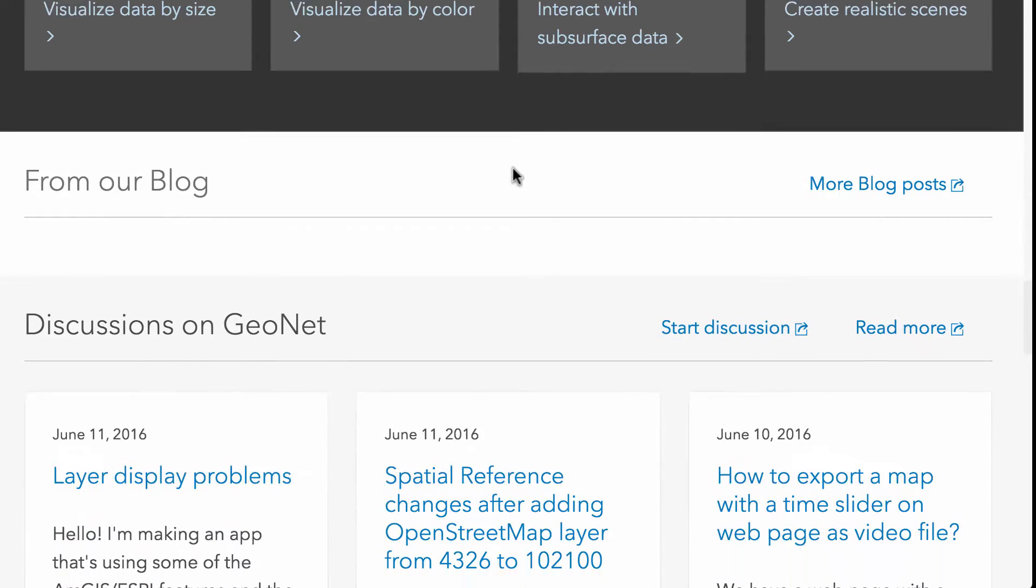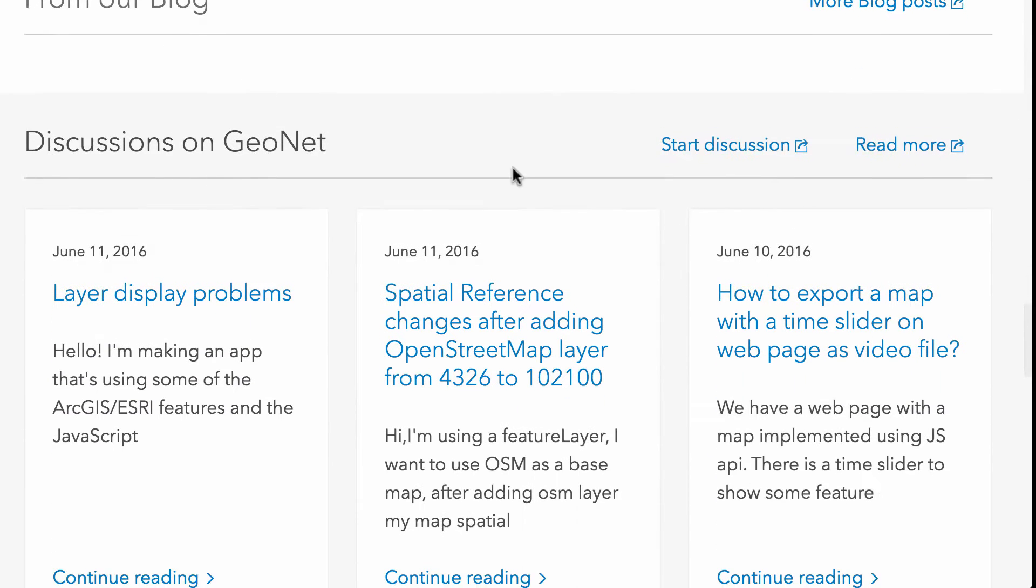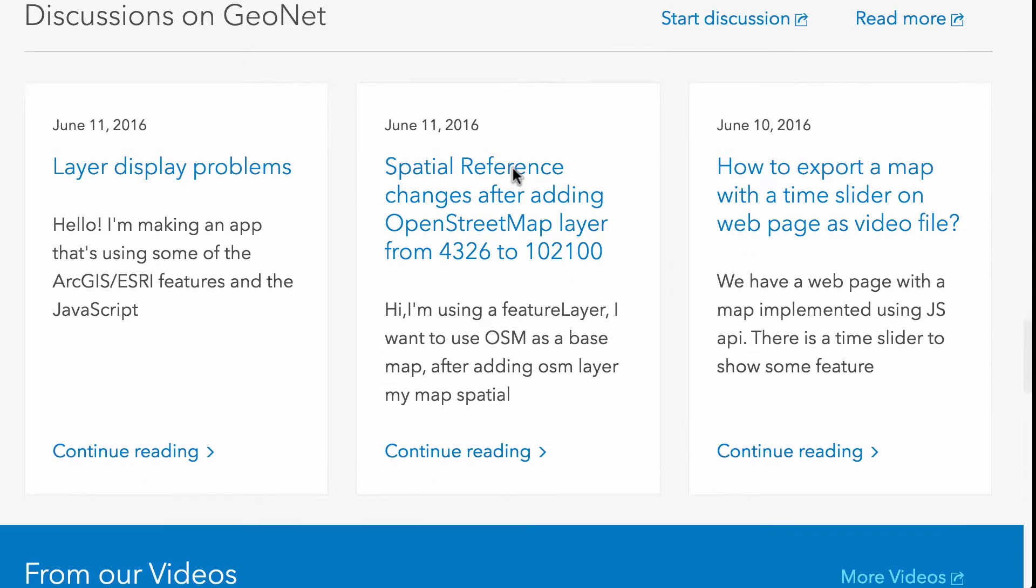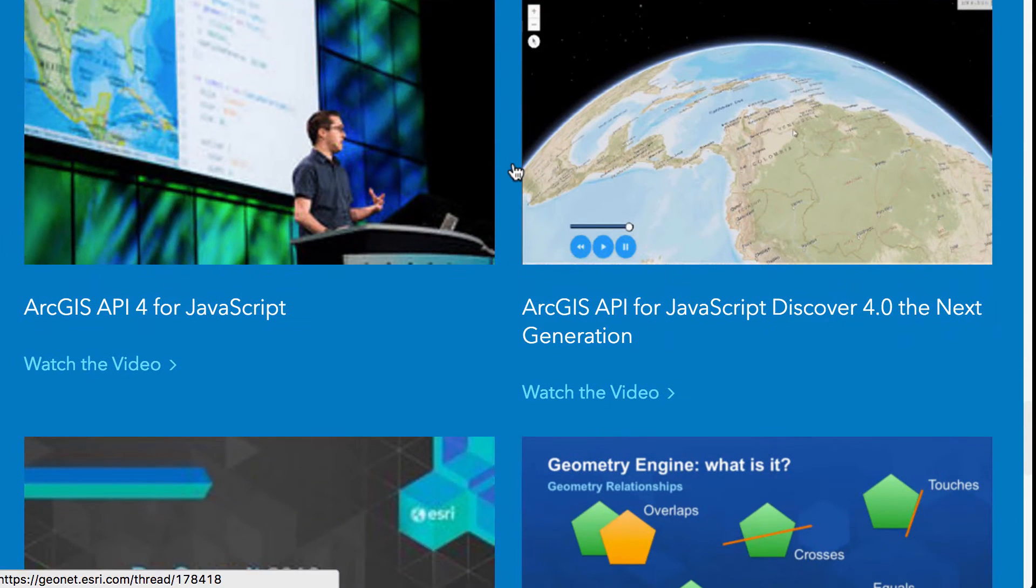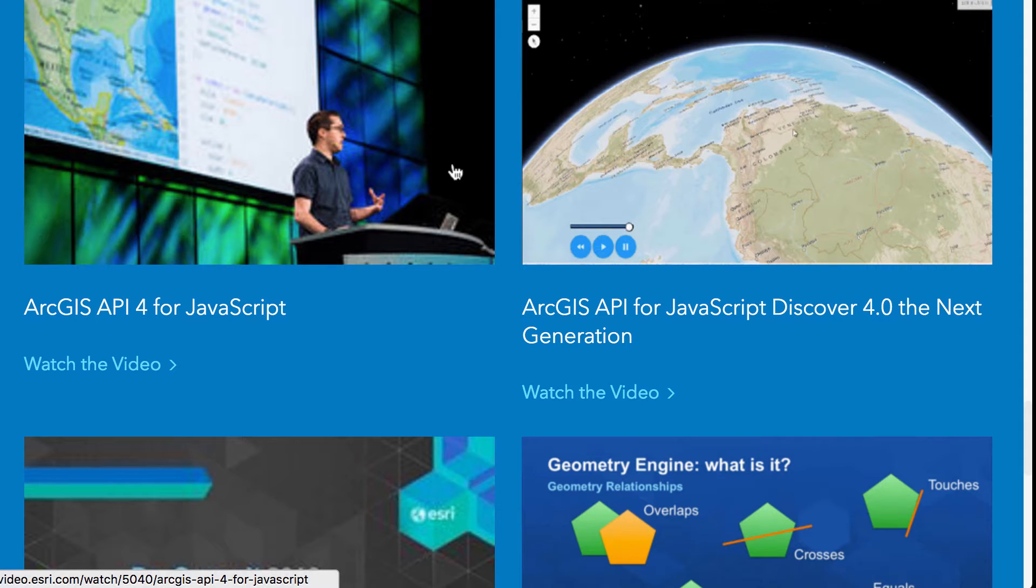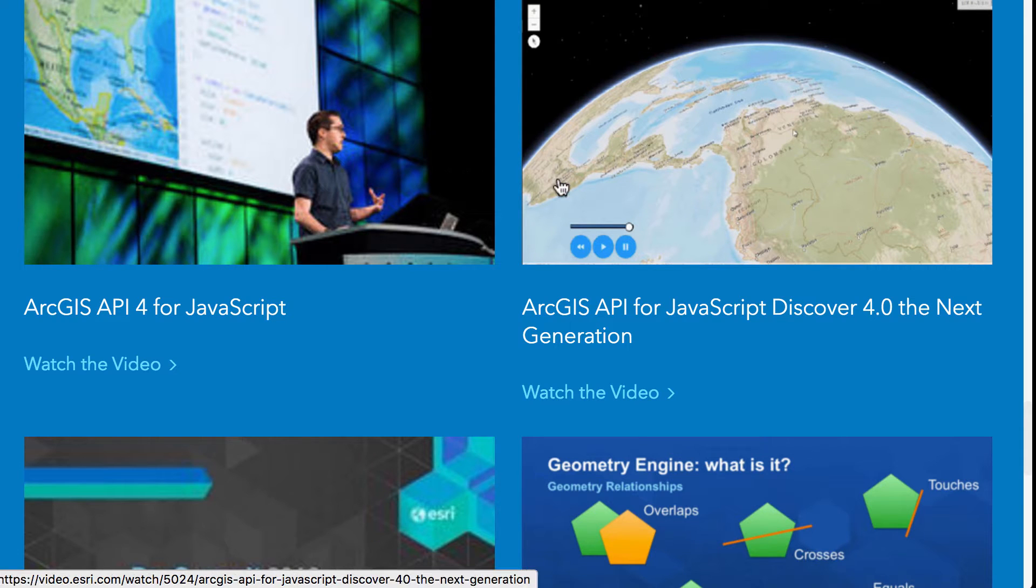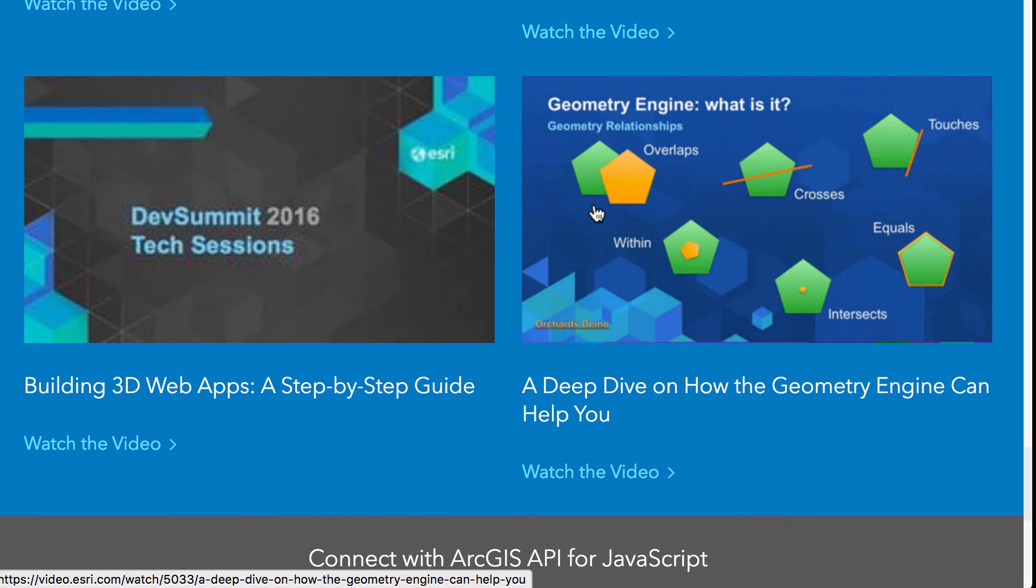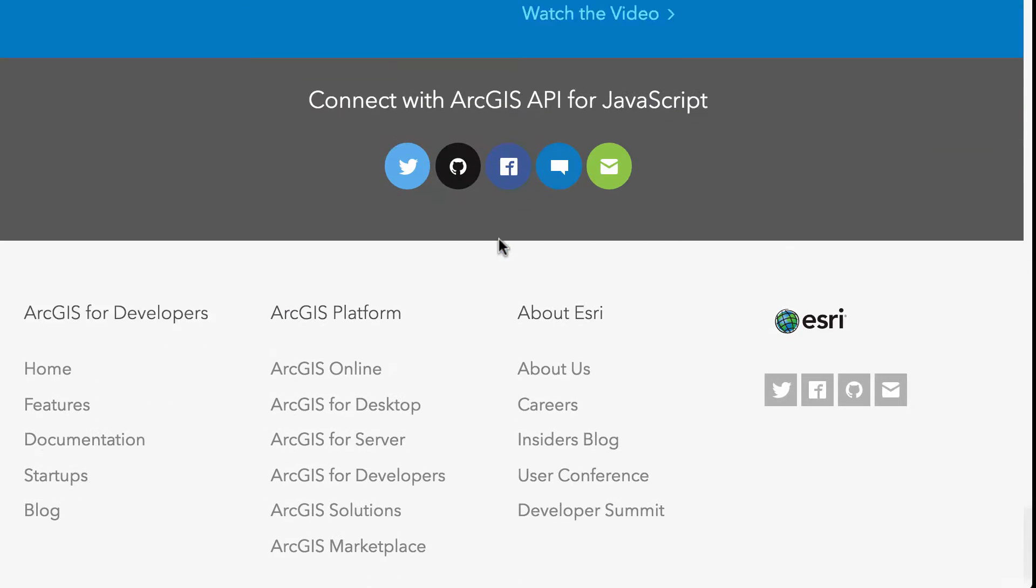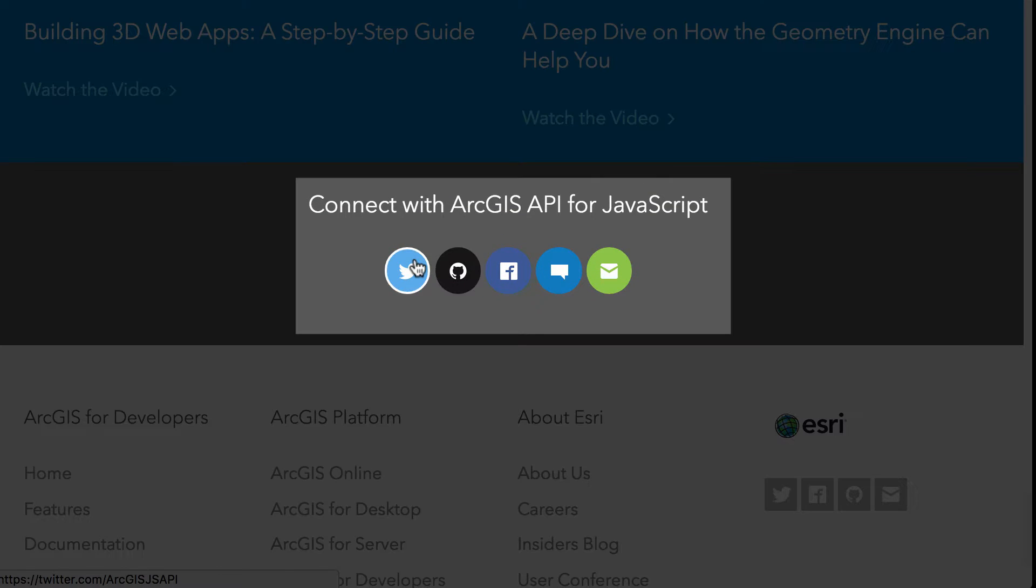And you go down further you're gonna see some snippets from the latest discussions going on on GeoNet related to the JavaScript API. And there are some videos down here related to the API itself. Talked about a Dev Summit as well as Dev Summit sessions that are in here. And another video on working with Geometry Engine and 3D web apps.